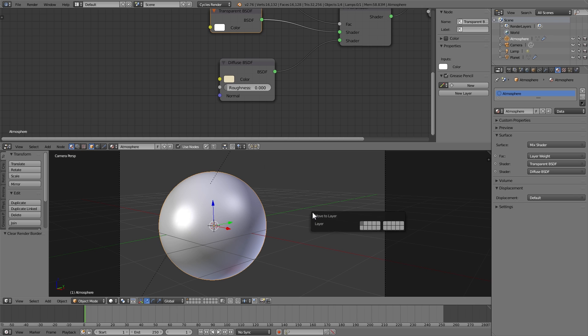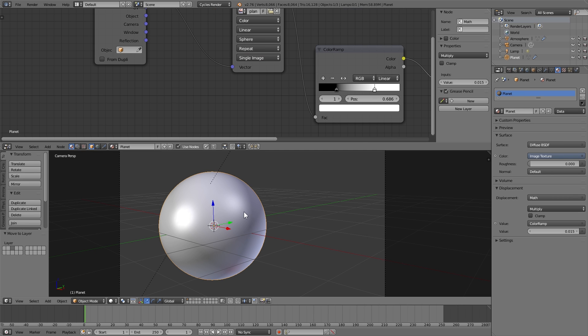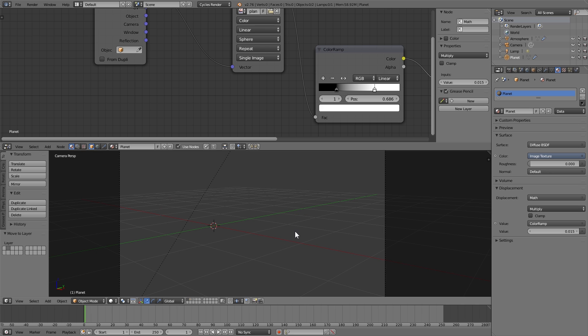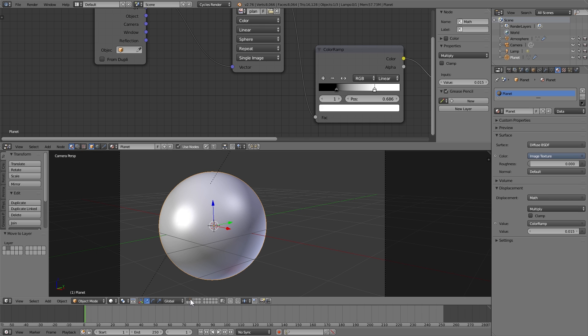Now we're going to get things set up to render. I'm going to move the atmosphere to layer 3 and move the planet to layer 2, leaving the light and the camera on layer 1. Just going to make sure I have all these layers selected.